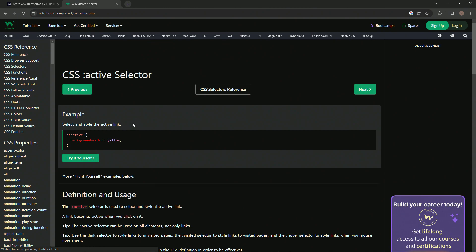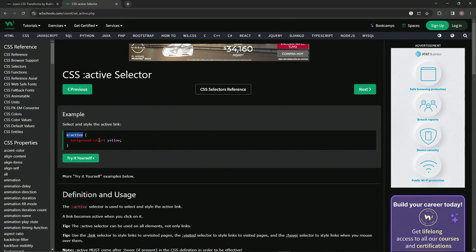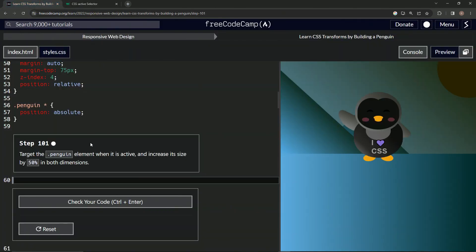So what we're going to do, it's just going to be one of these things where we use the colon. We're going to say penguin or whatever it is, active, and then we'll say scale 1.5 or something like that. So let's do that.